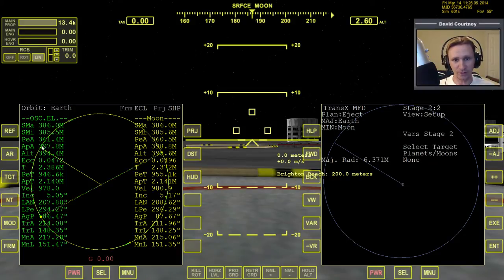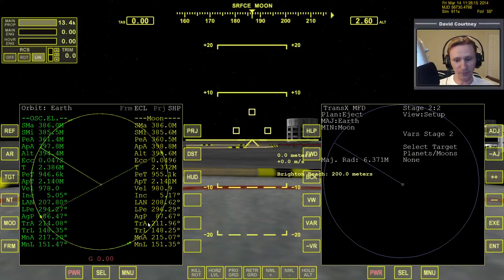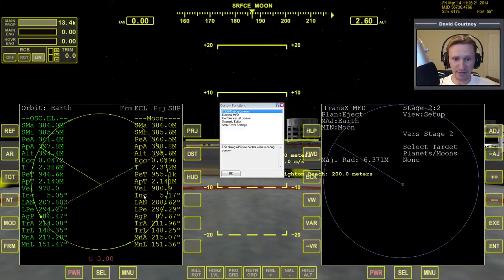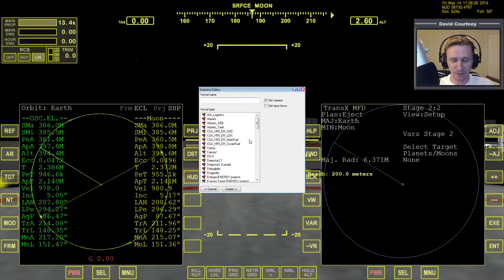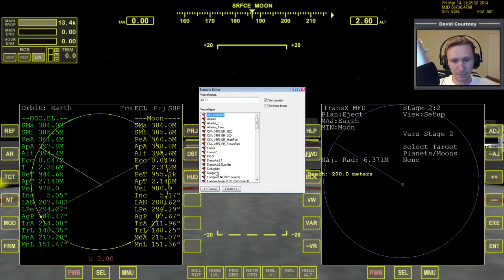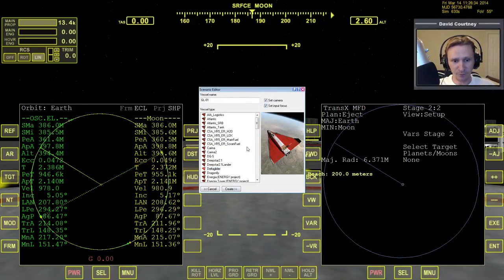We'd go to the retrograde position and burn — that would lower the opposite side of our orbit all the way down to Earth. I can actually show this. Let me bring up the scenario editor really quickly. I wasn't planning on doing this, but I think it'll be a good explanation.